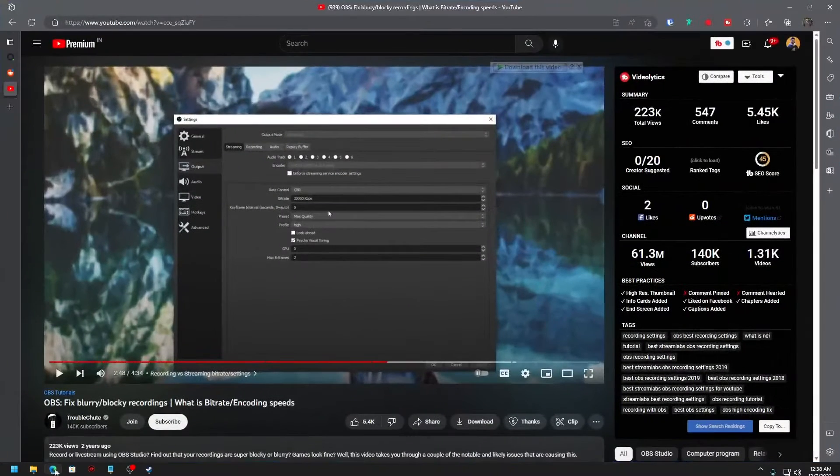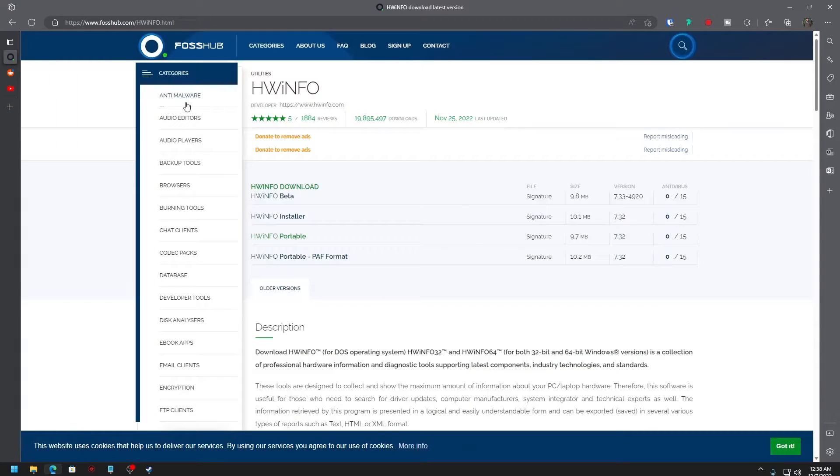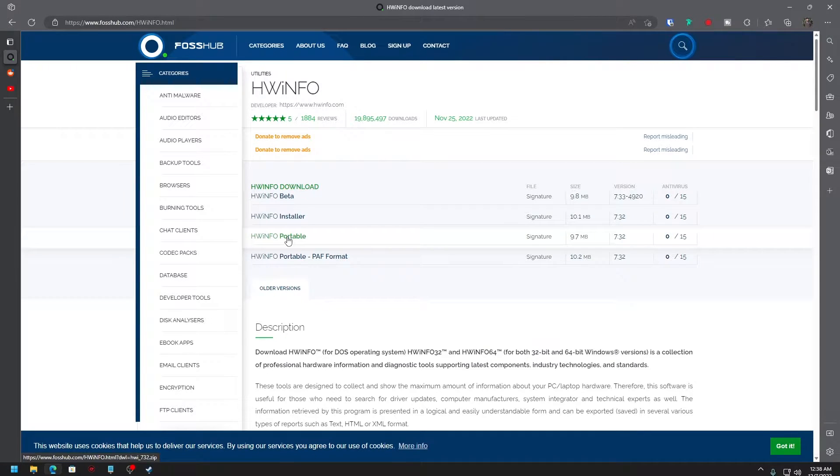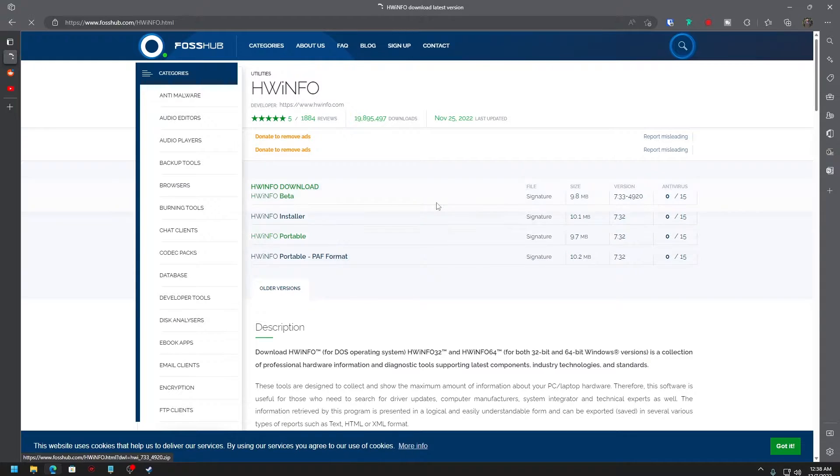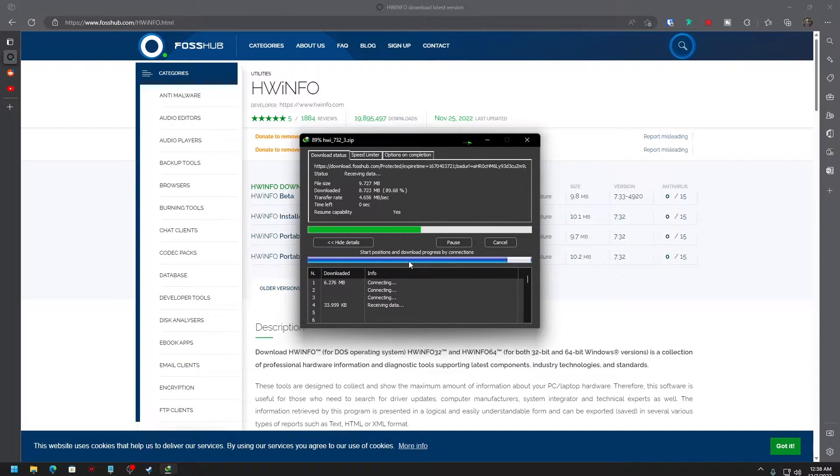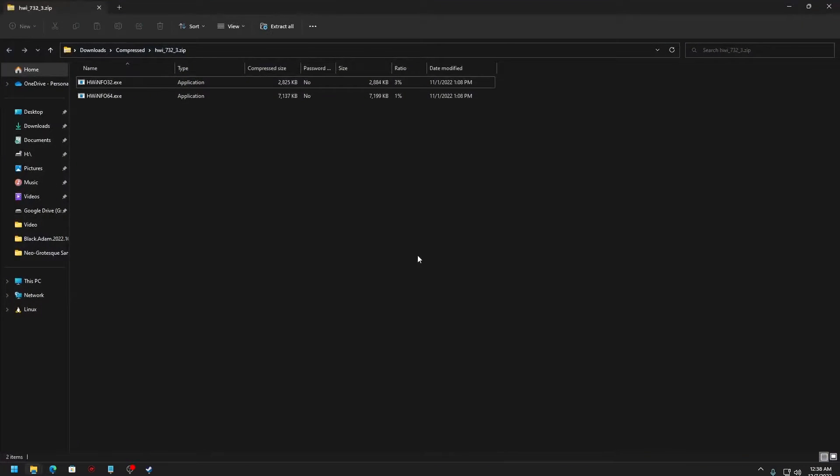For that, you can open up Google and download a software called HWiNFO. You can download the portable version; you don't need to download the installer and install it. I'm just going to show how it is. I downloaded it and I can just open it.